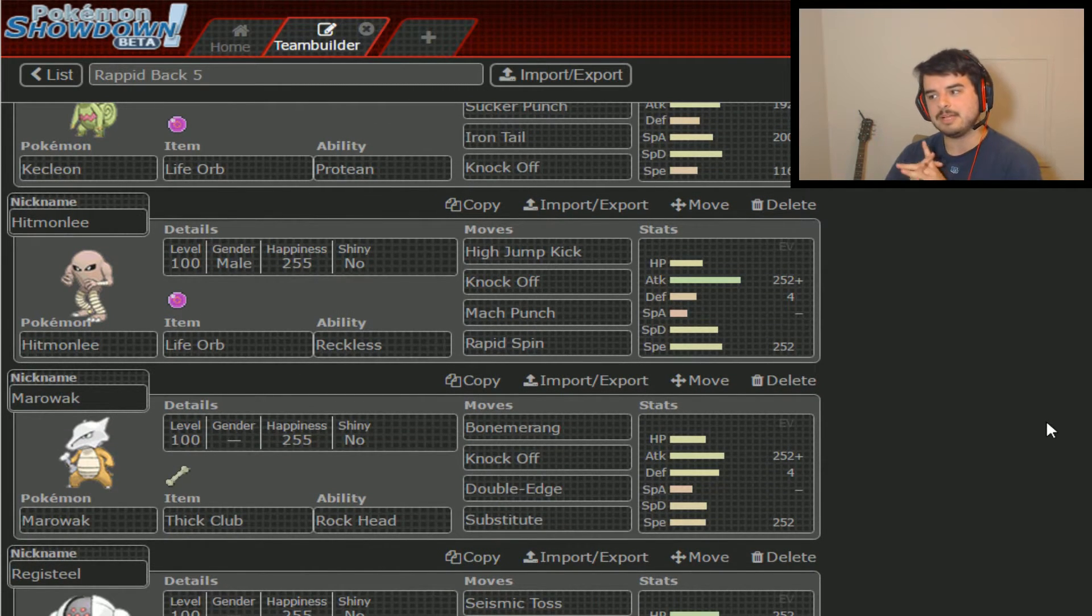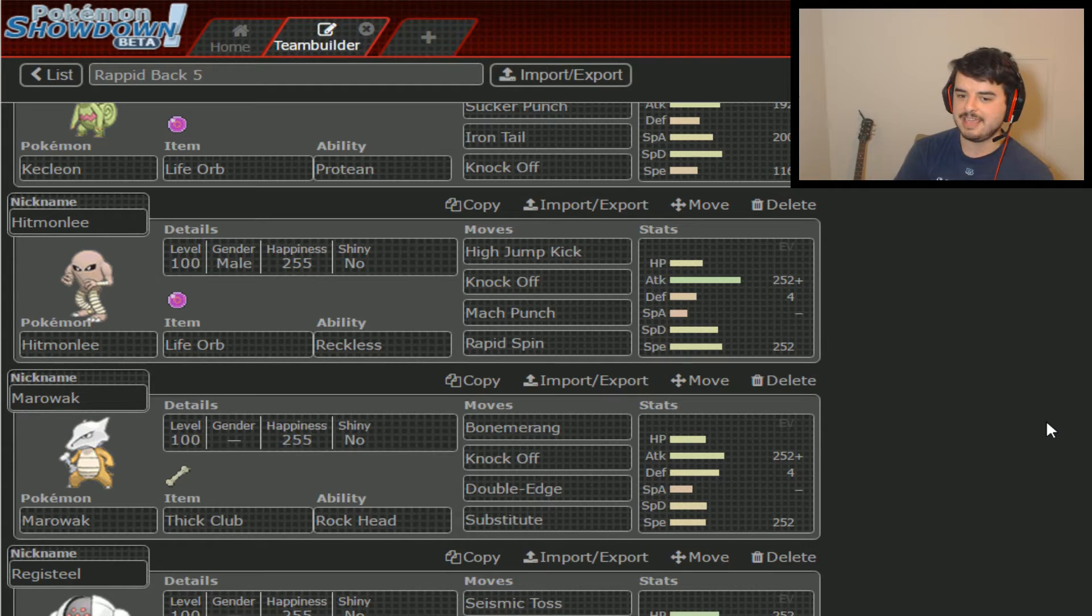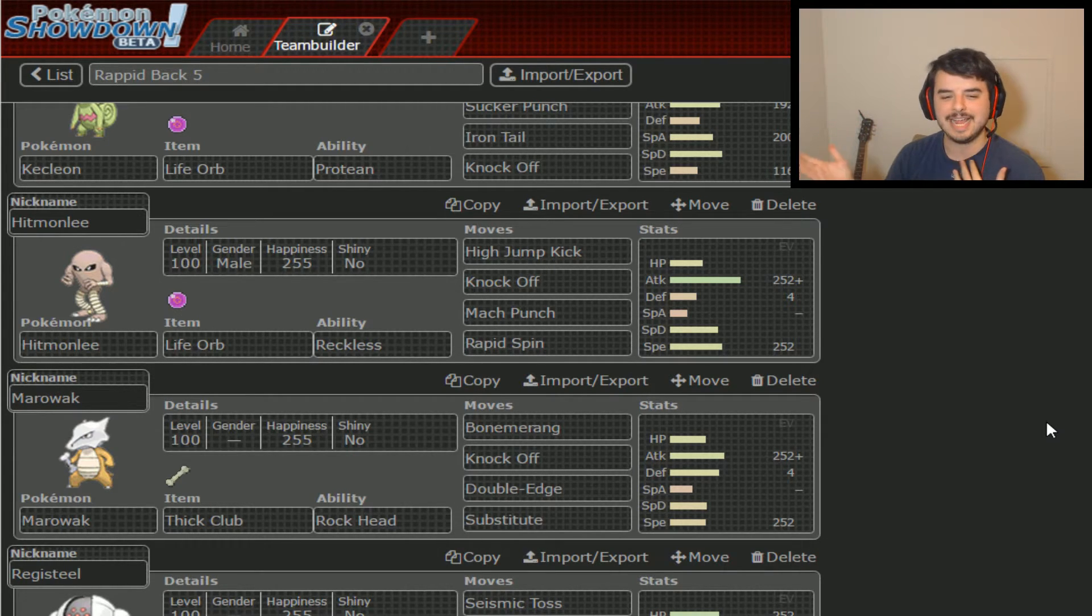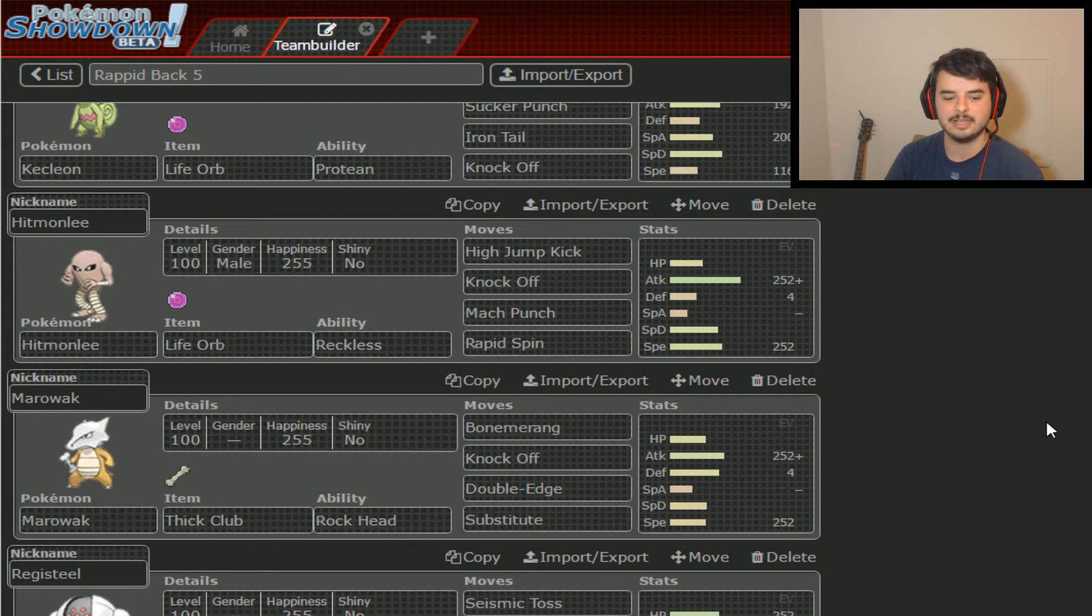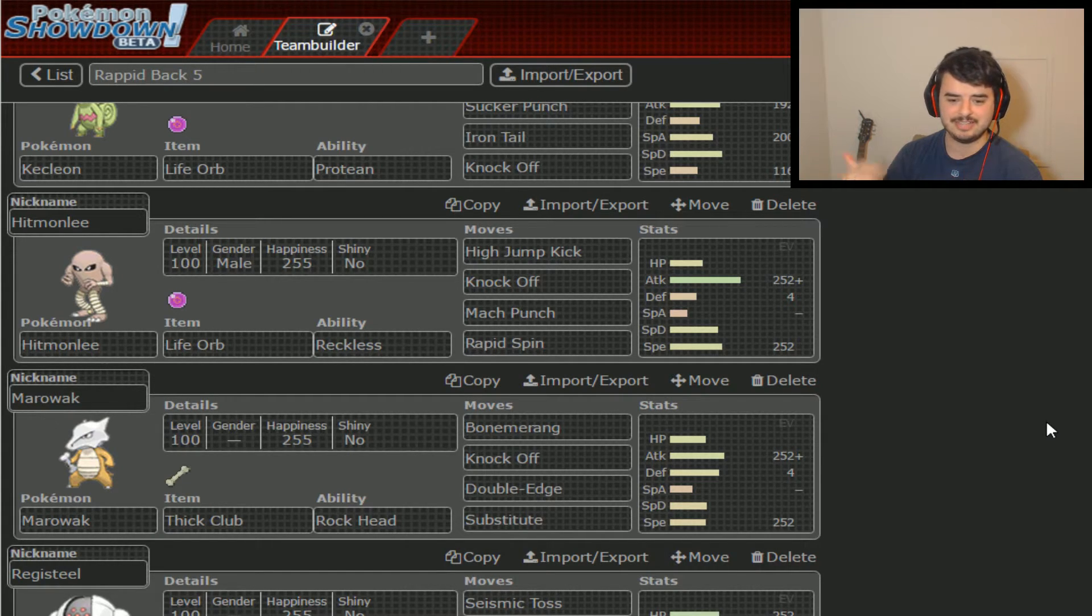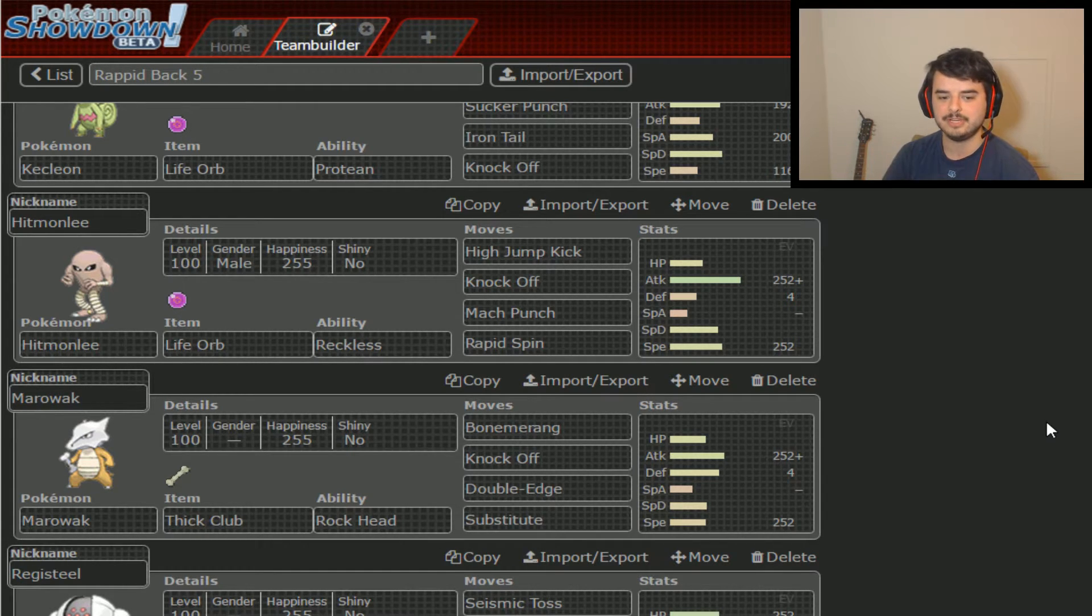Then of course there's Kecleon. I've never really seen a Kecleon put in a whole lot of work in the way it should. Most people I've seen who pick up Kecleon tend to regret it about halfway through the season. I don't see it coming, but maybe just for knockoff pressure.